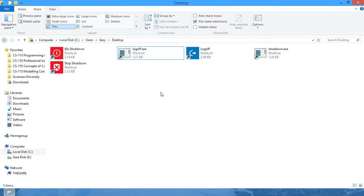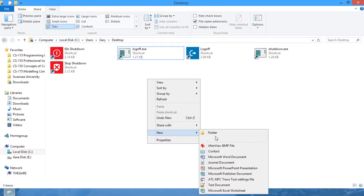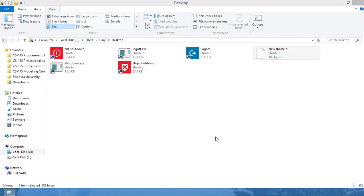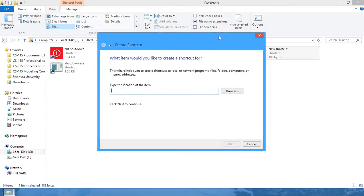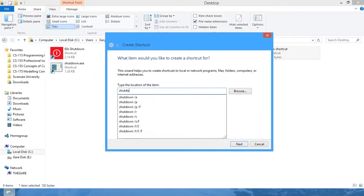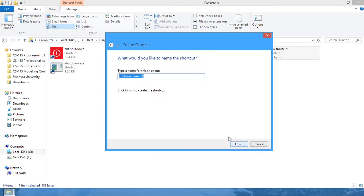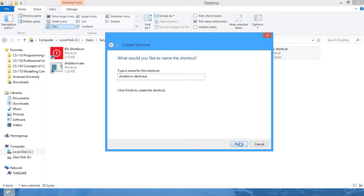If you have a long timeout, you can create a shortcut that will abort your shutdown. Just do the same again—create a new shortcut. Type in shutdown /a, click next, finish.